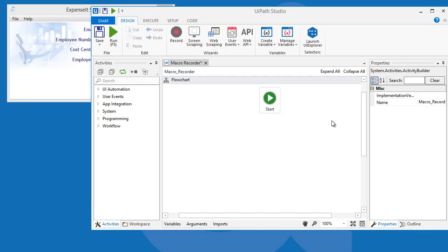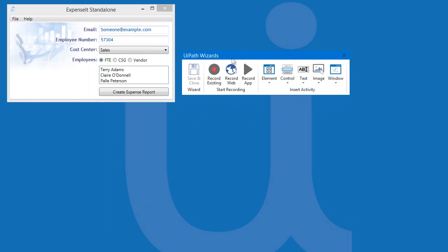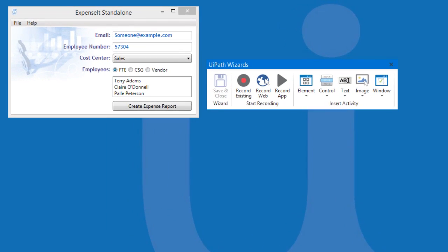In the Design tab, let's click on the Record button. This will pull up the Recorder Wizard. We have a couple of options here.